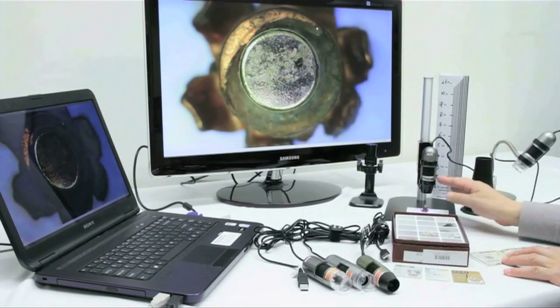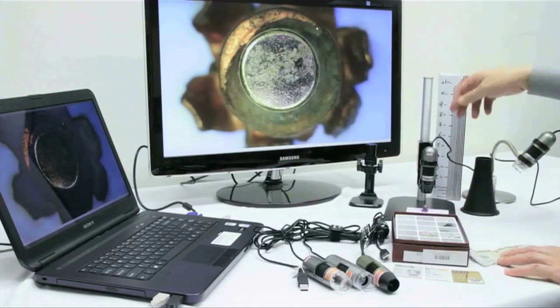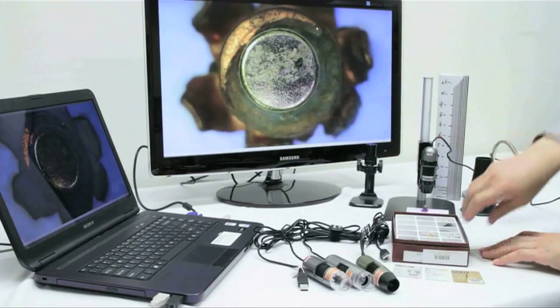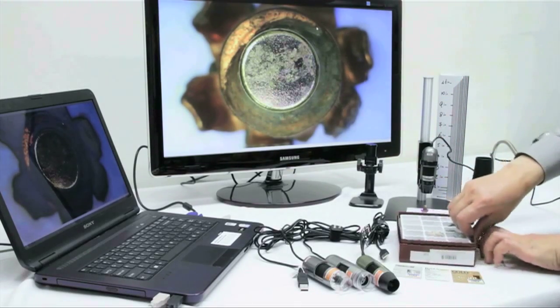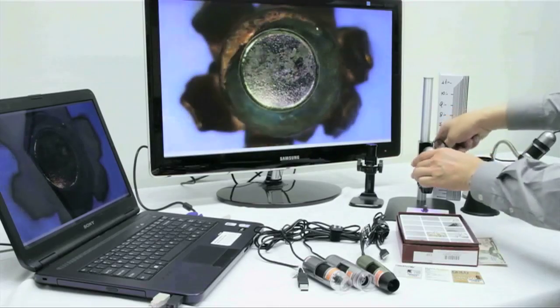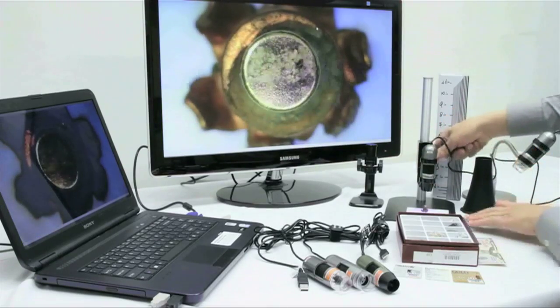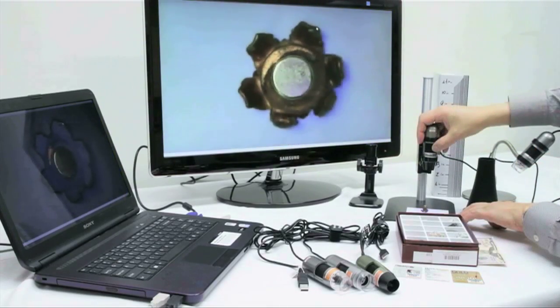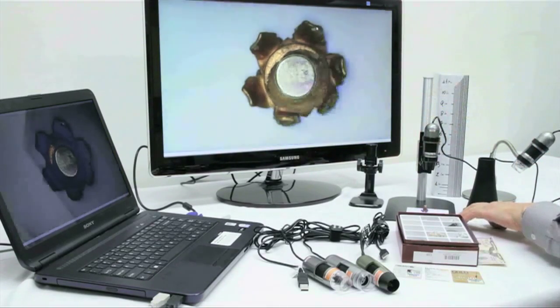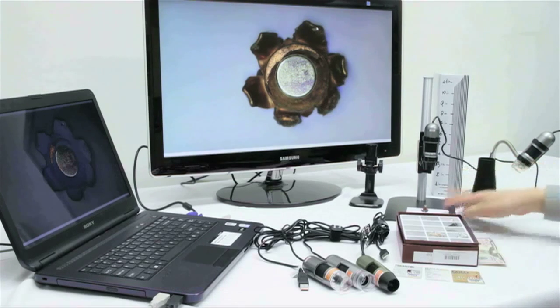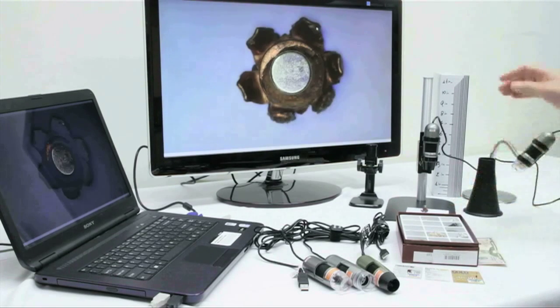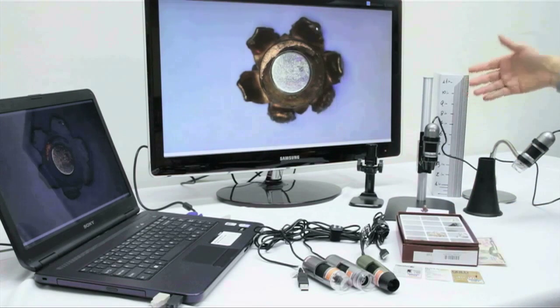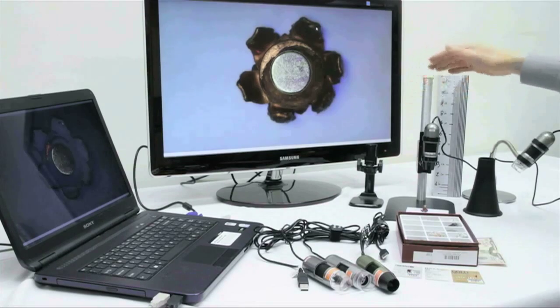On the screen here we have a bullet, and this image is magnified at 25 times magnification. If you wanted to lower the magnification, get a wider field of view, you would just move the microscope up. Here you can see the working distance is around 4 to 5 inches, and we are maintaining a 15x magnification.